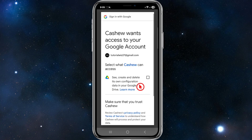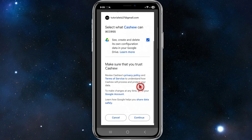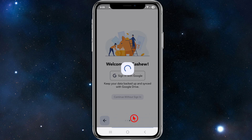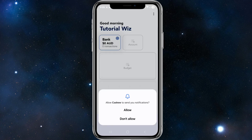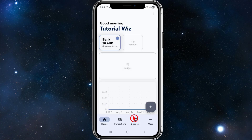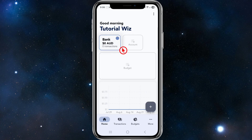Go ahead and allow the required permissions and continue. It may ask you to allow Cashew to send notifications — click allow. From here you'll be greeted by the home tab, which will say good morning and display your name.